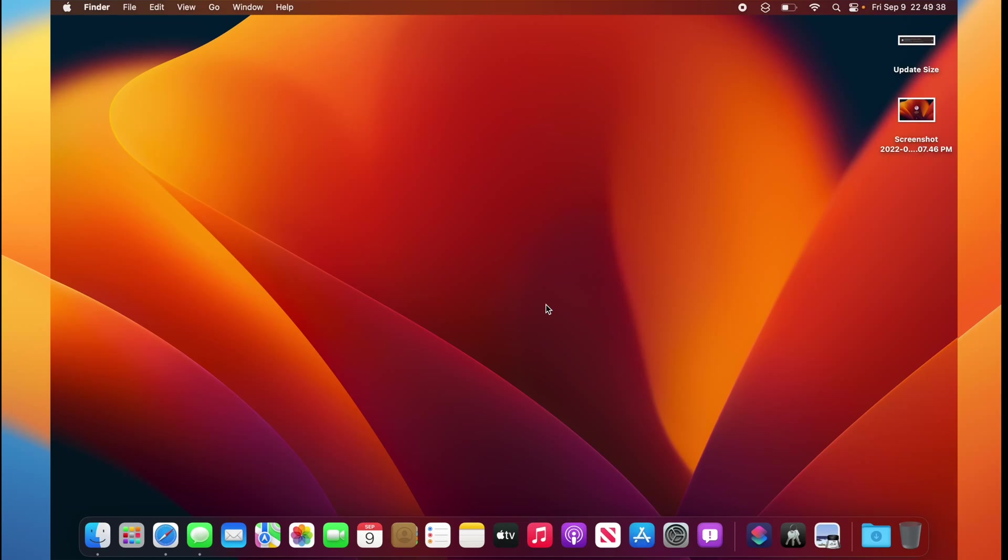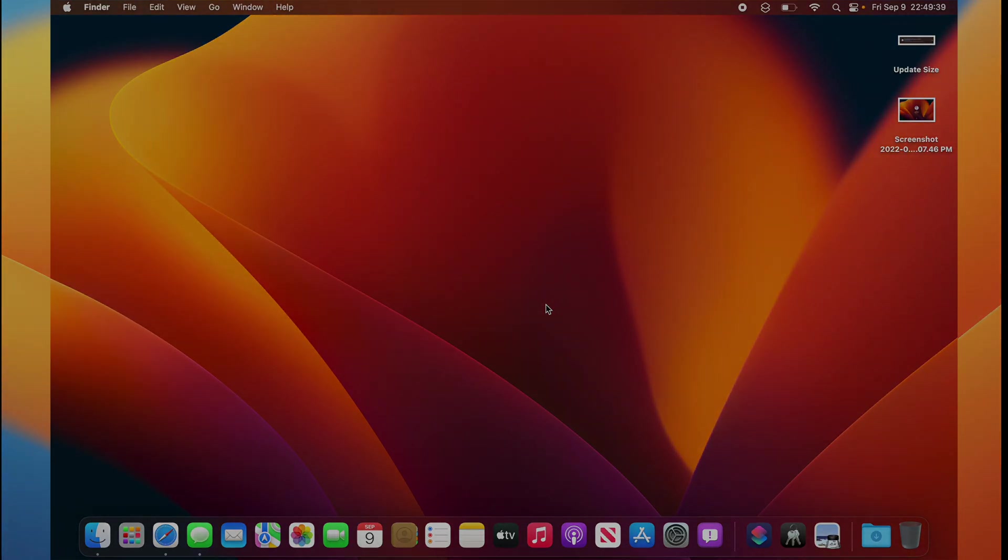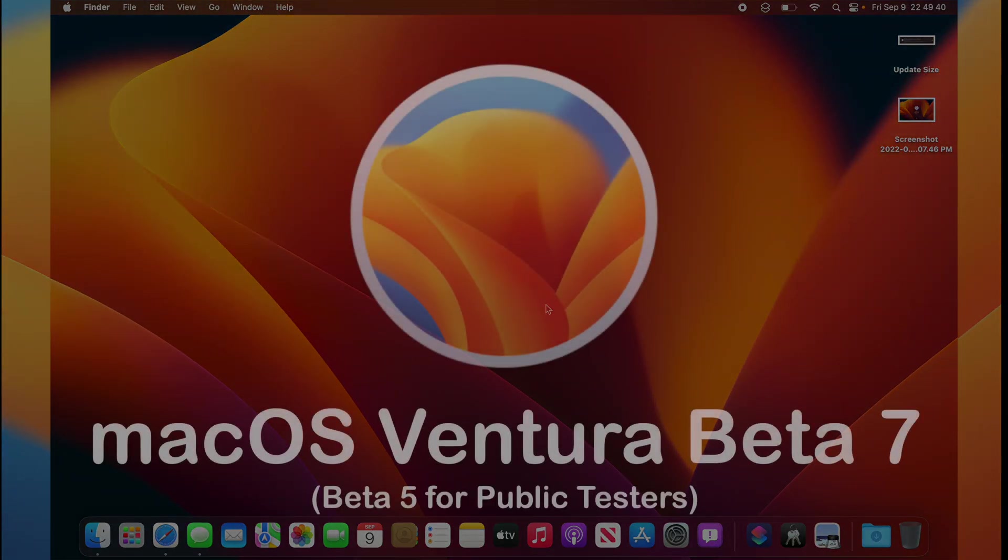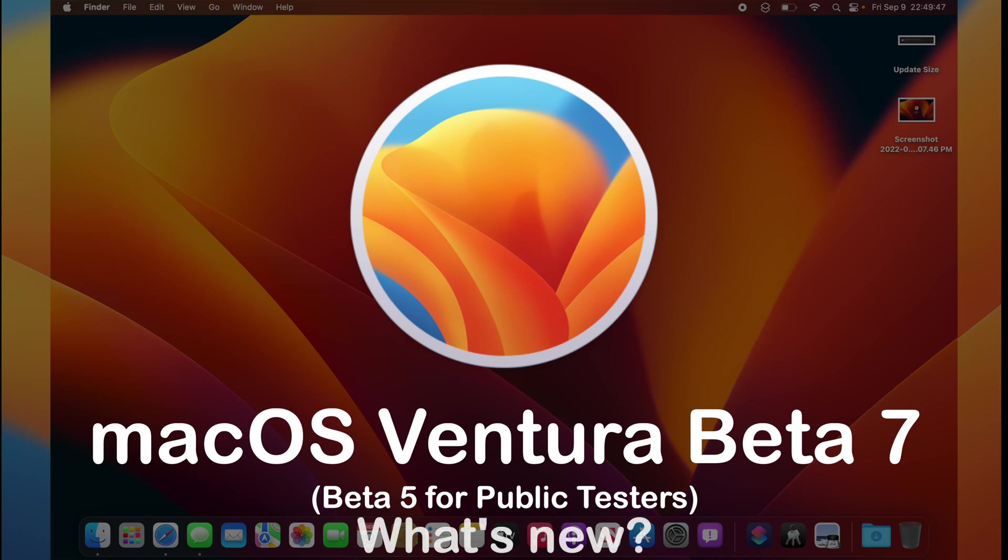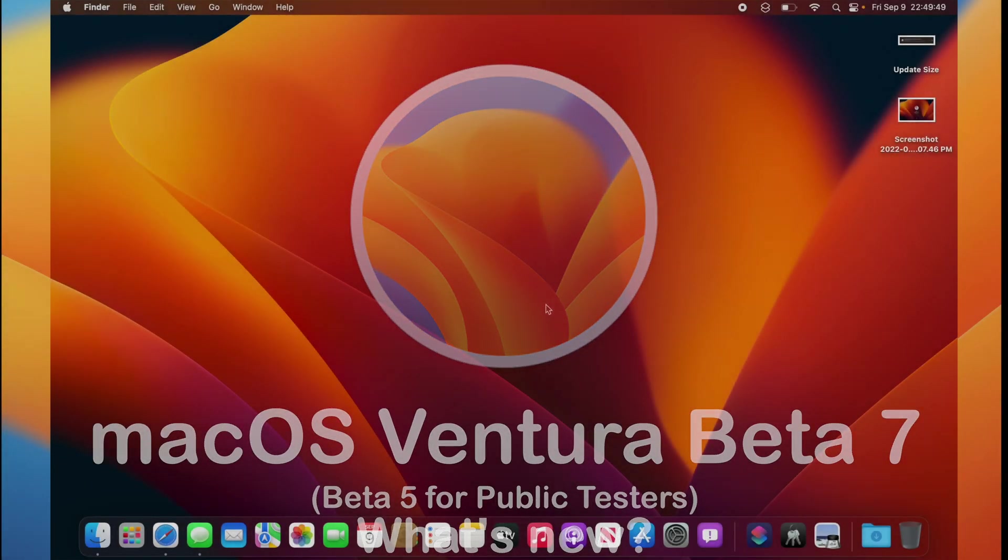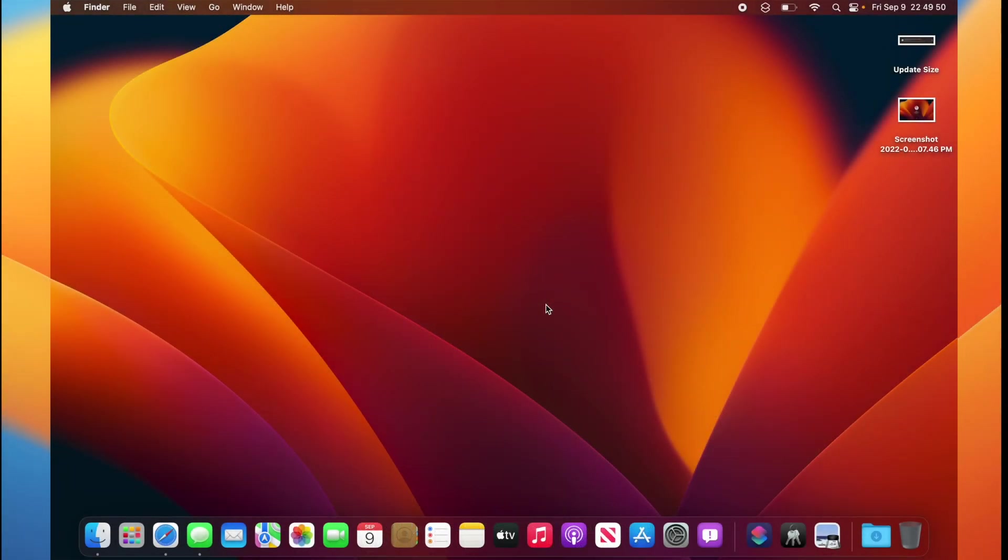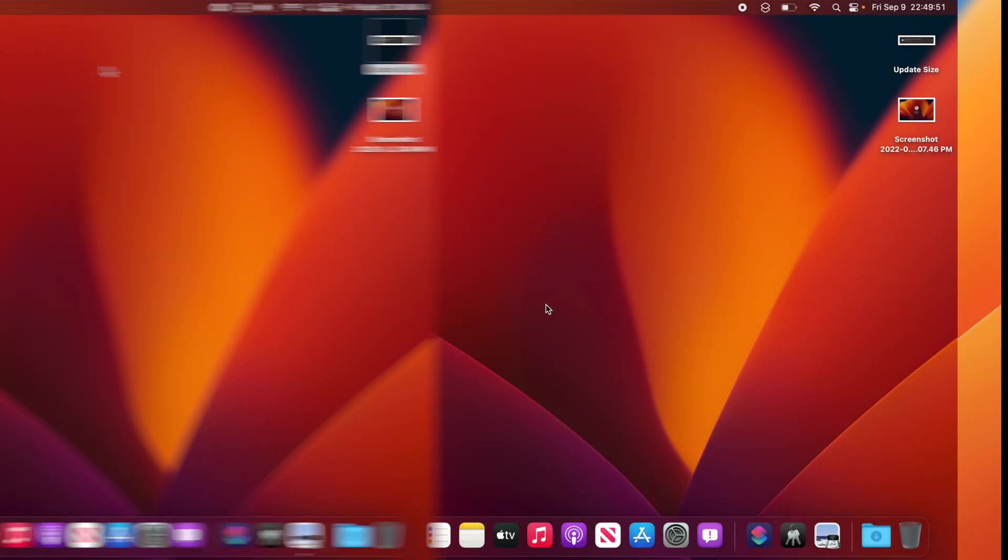WillieApple here, and Apple has released macOS Ventura Beta 7 to developers, and a little bit later, they'll release Beta 5 to public beta testers. In this video, I'll be showing you what is new in macOS Ventura Beta 7.